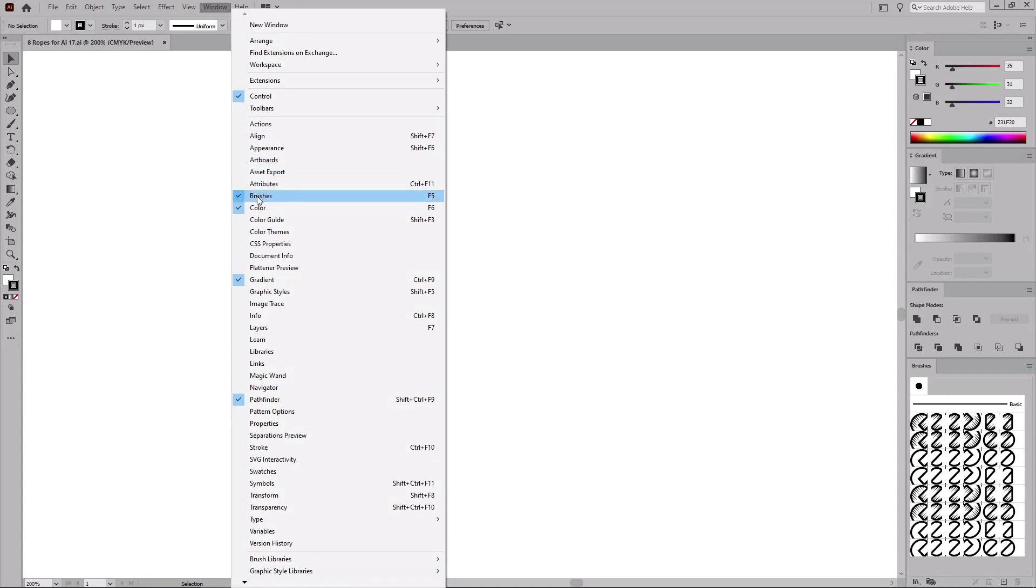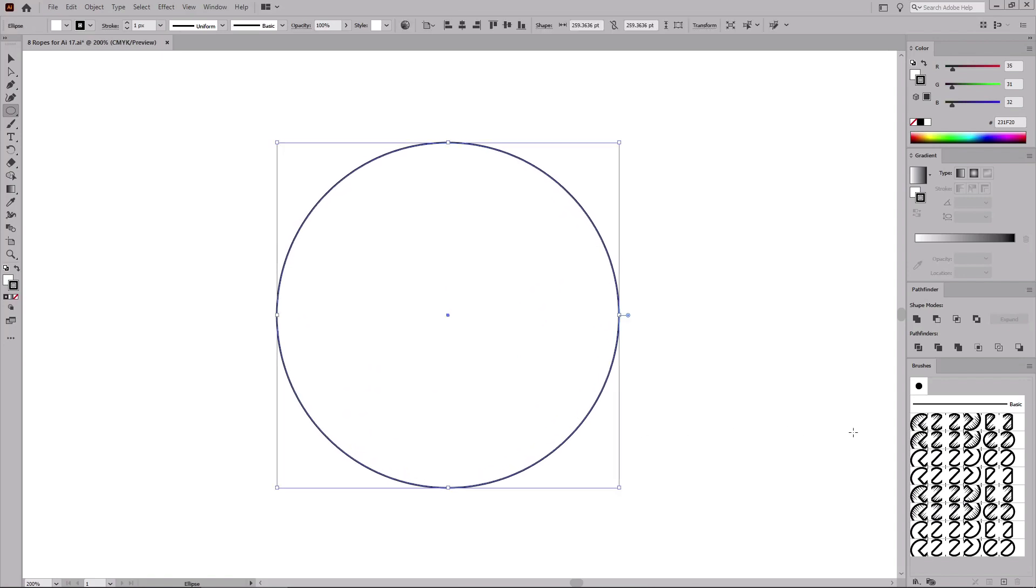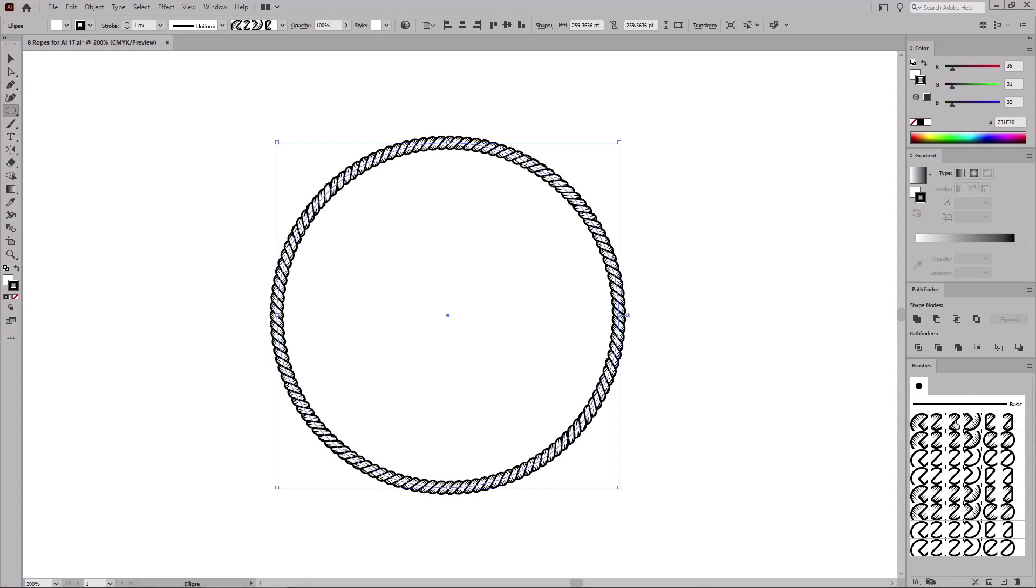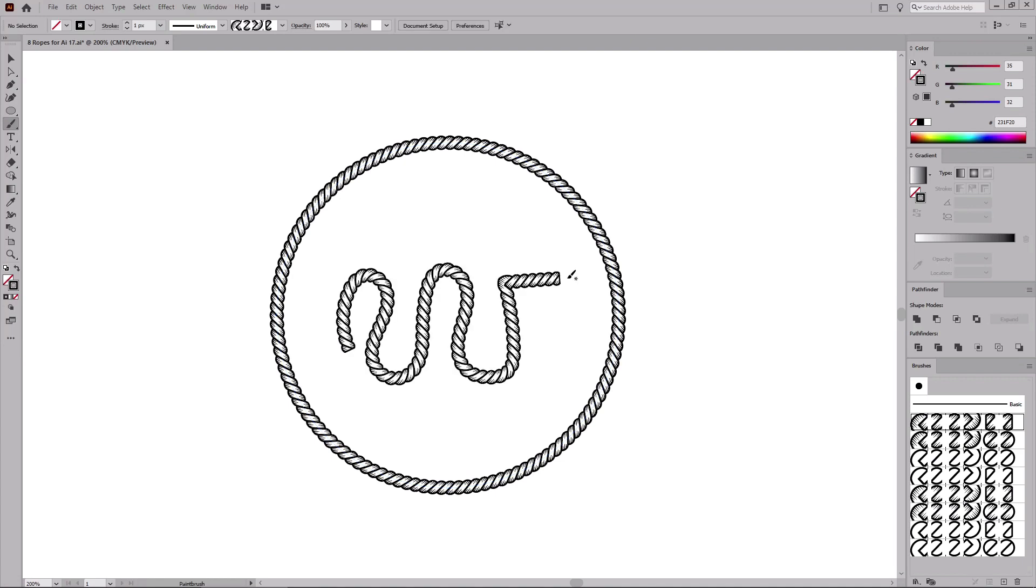Now that you have your brushes, let's see how easy it can be to apply one. Select the Ellipse tool from your toolbar, create a simple path, and select a brush from the brushes panel that you want to apply on your path. Much more commonly, you can use the Paintbrush tool to check how your brush handles a variety of angles and curved paths.